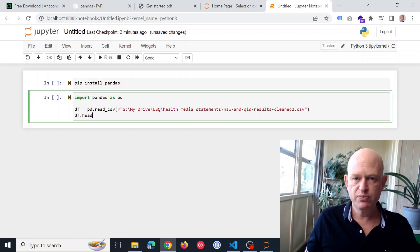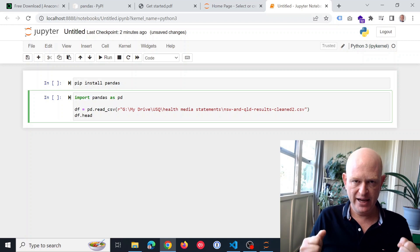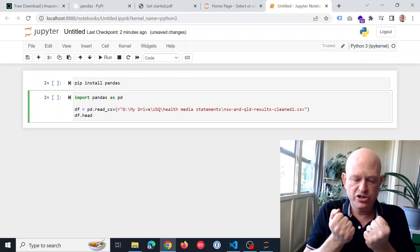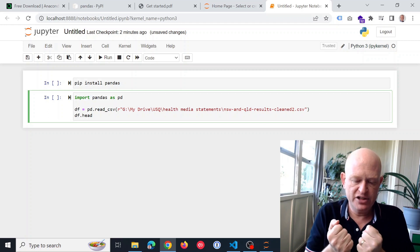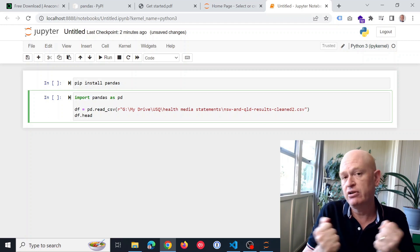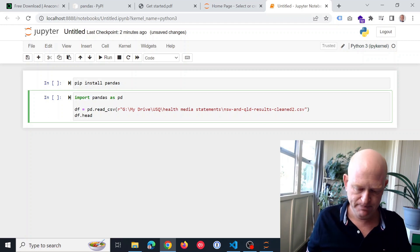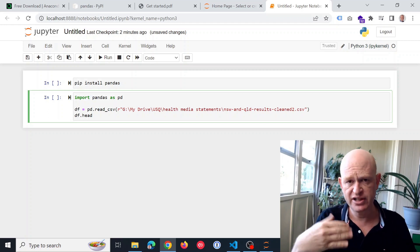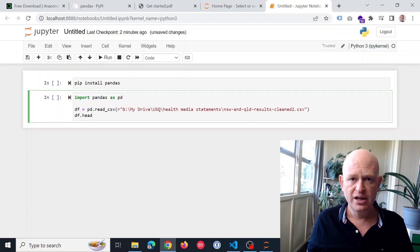So what we're doing is we downloaded the pandas library. We're just now going to actually import it into Jupyter. So what we're saying here is I'm going to now use pandas.